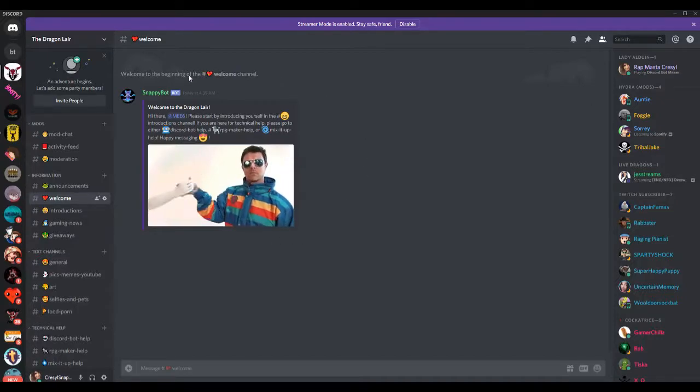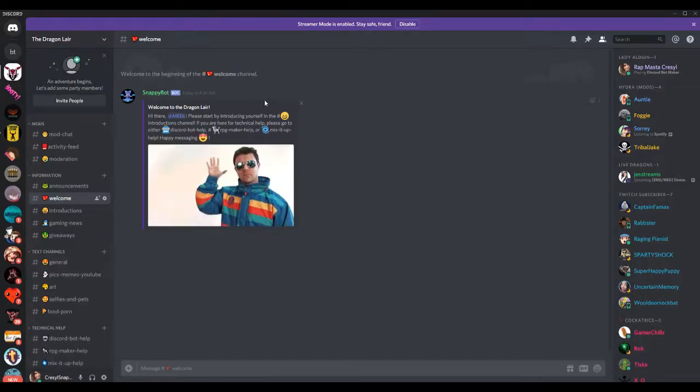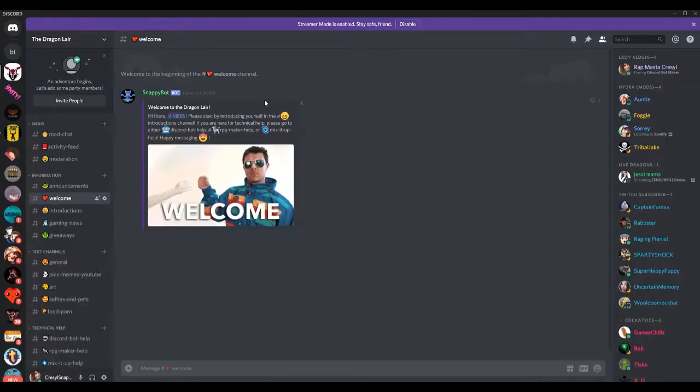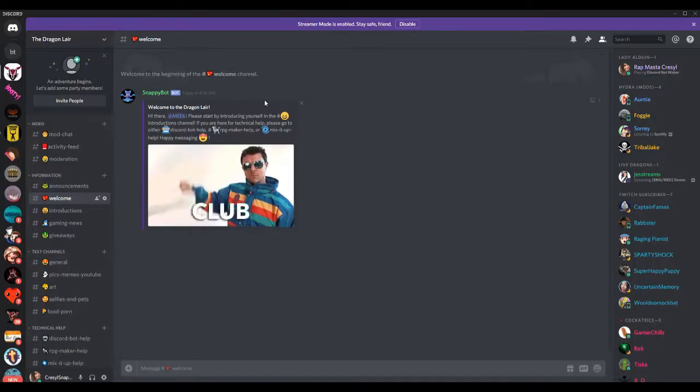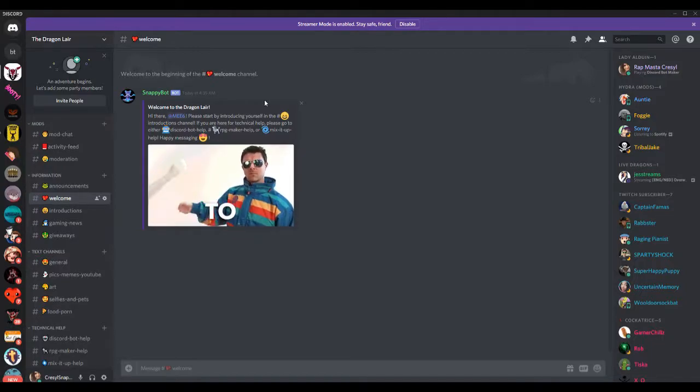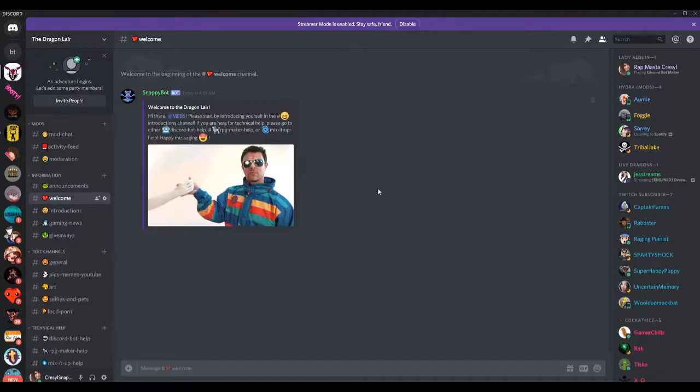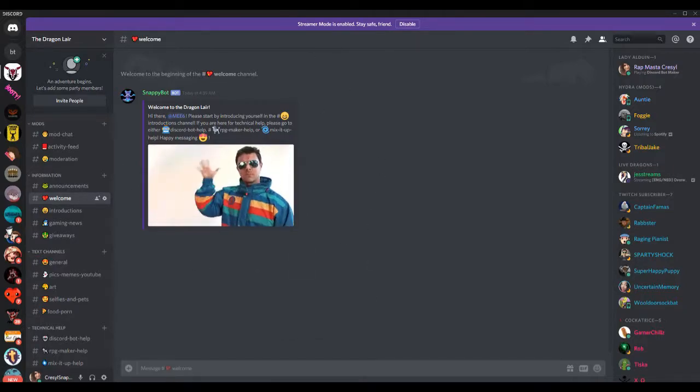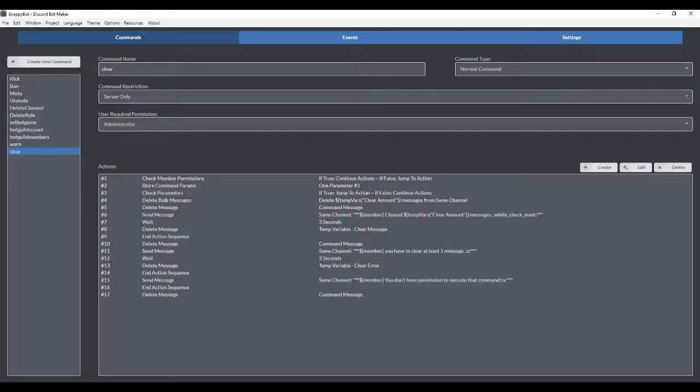And I wanna do this same thing with the help command. So usually people type exclamation help for a list of commands that the bot provides. We're gonna make that and make it embedded like this.